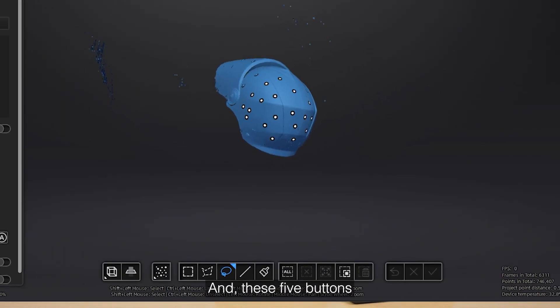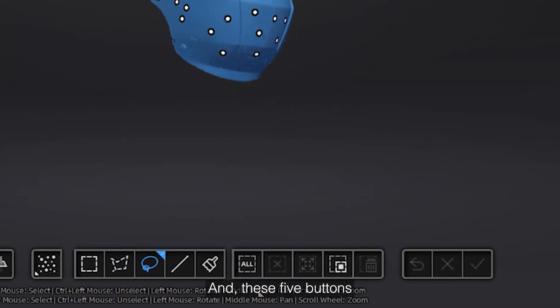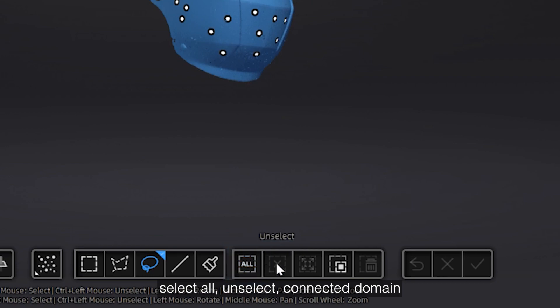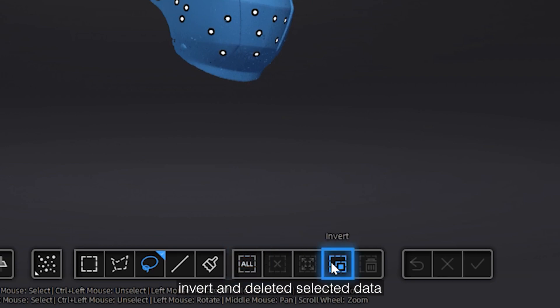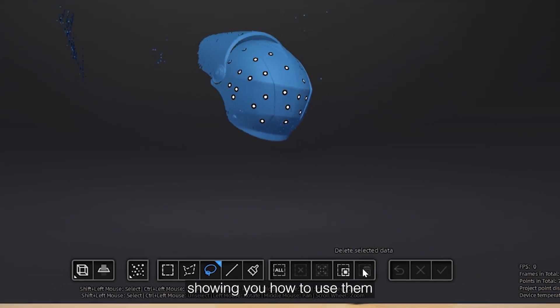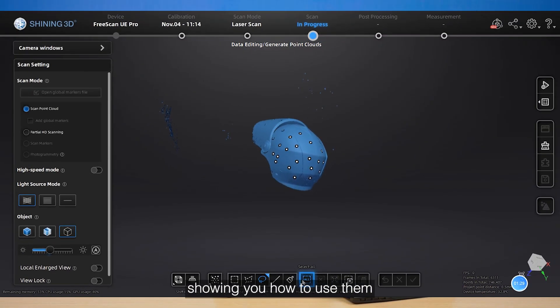And these five buttons: select all, unselect, connect the domain, invert, and delete the selected data. Showing you how to use them.